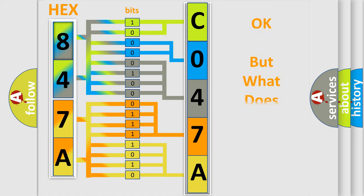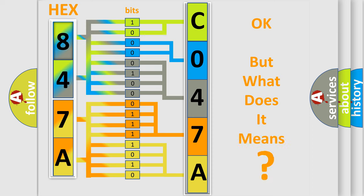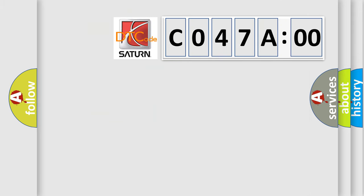The number itself does not make sense to us if we cannot assign information about what it actually expresses. So, what does the diagnostic trouble code C047A00 interpret specifically?